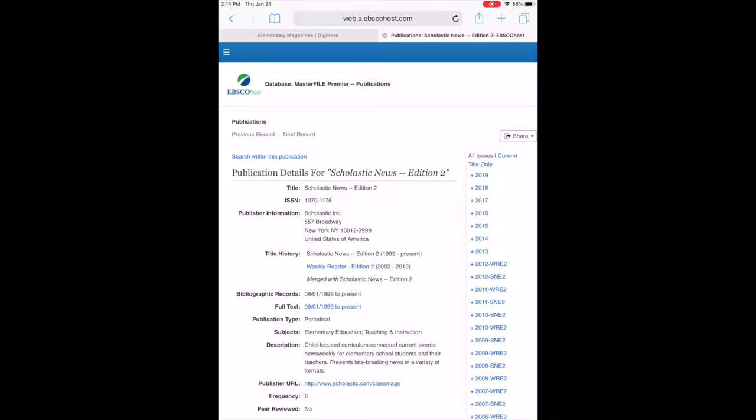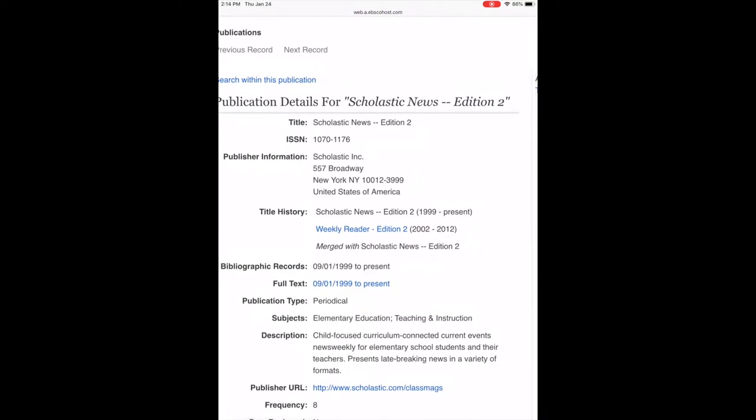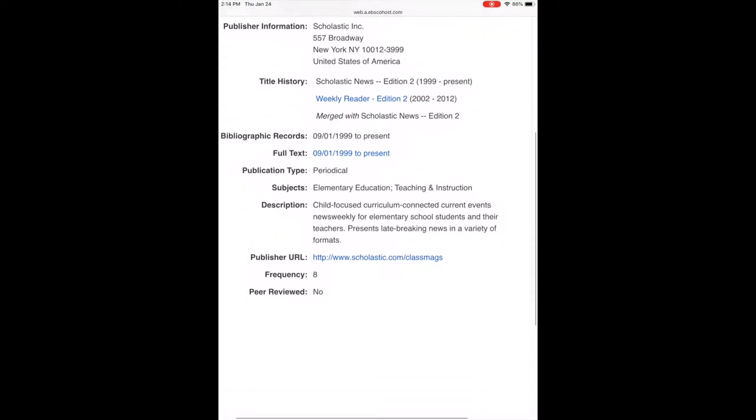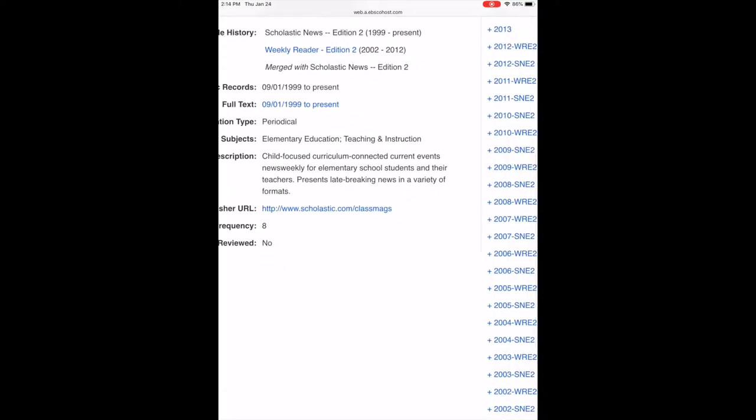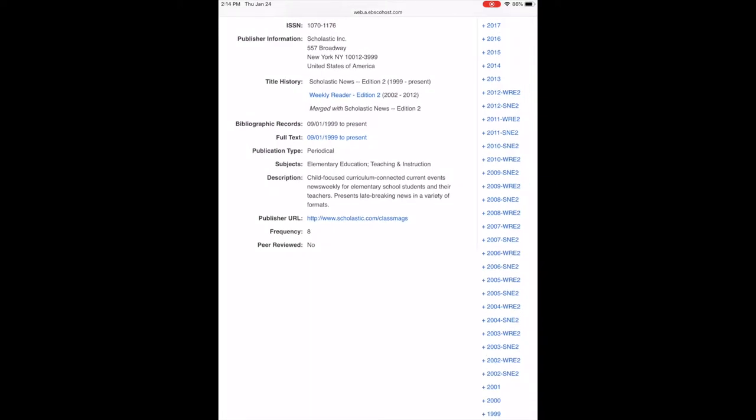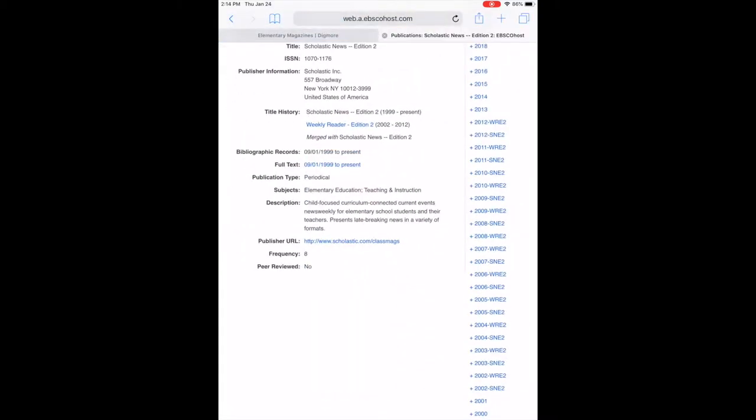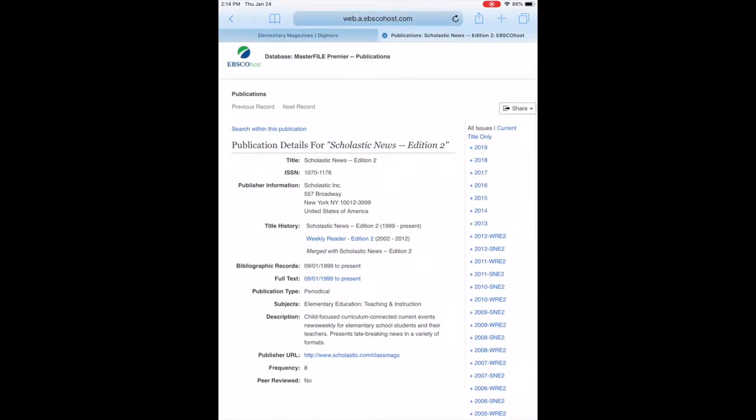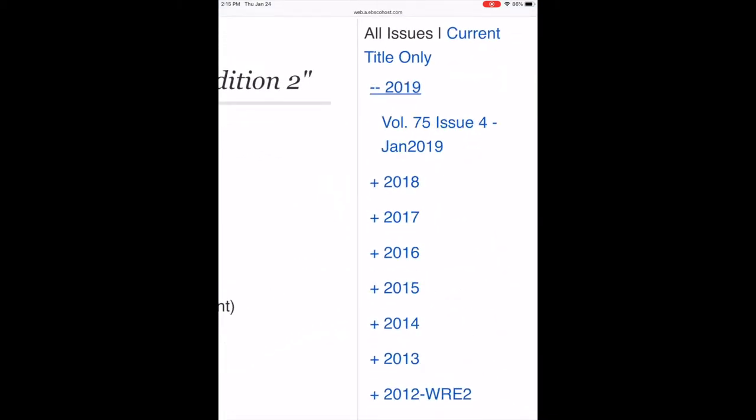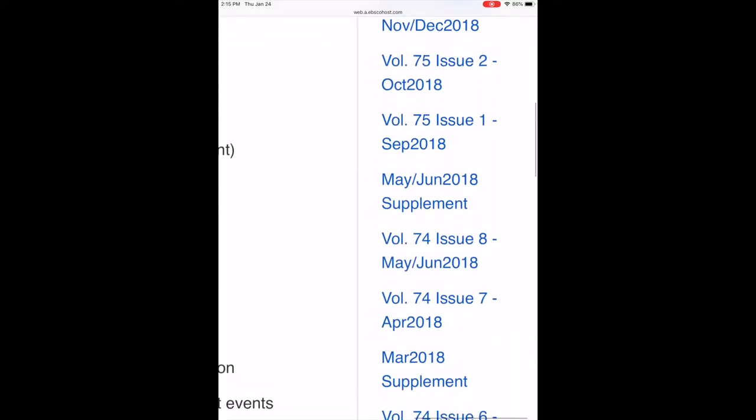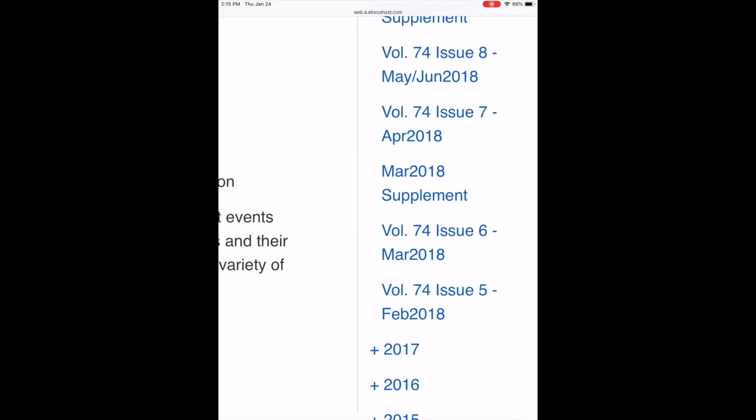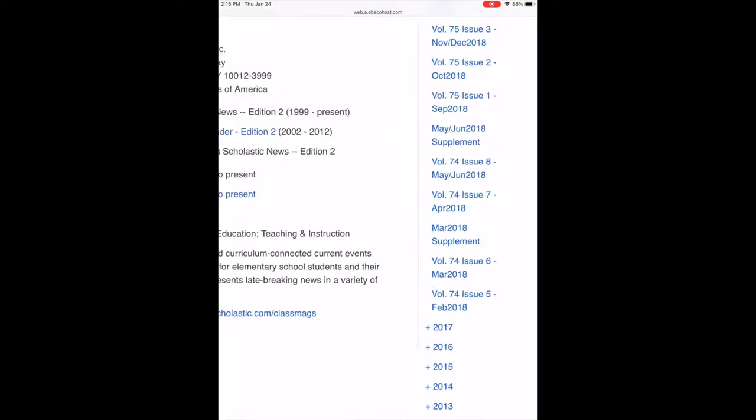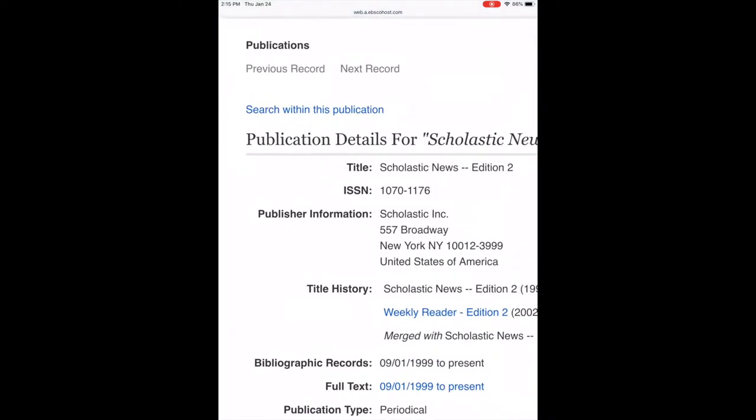In here now it shows me some details on the left-hand side about the edition. You can scroll down, you can see the description of what this magazine is about. On the right-hand side it has all the different years and when you open the year up it shows you all the different editions that are there. If you click on that it'll show you all the articles, but in this video I want to look at how we can see the subjects for all of these publications.